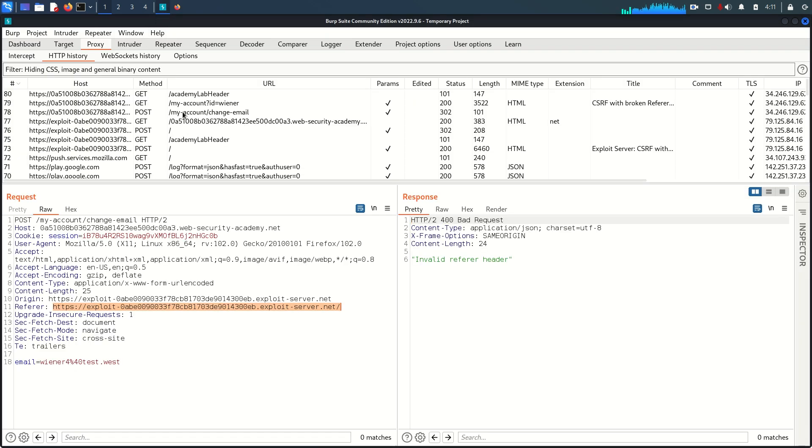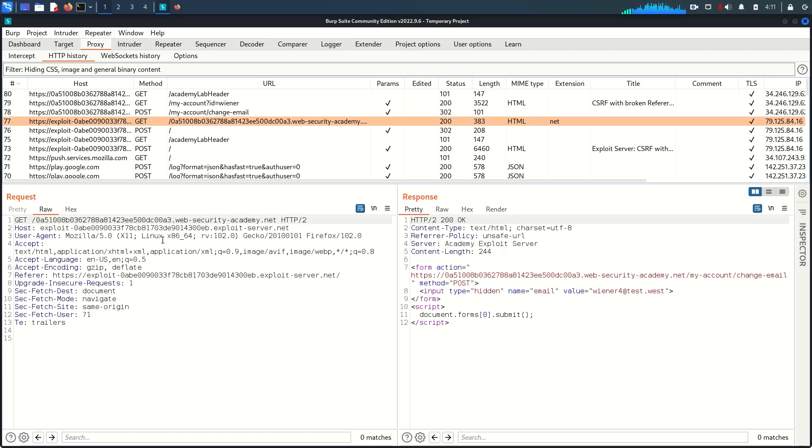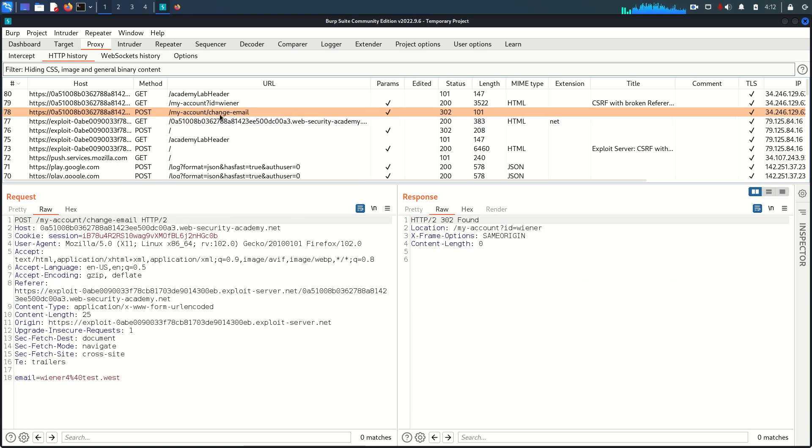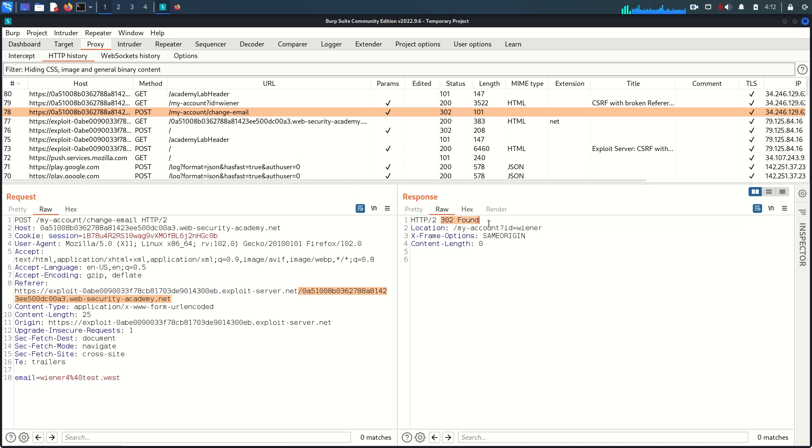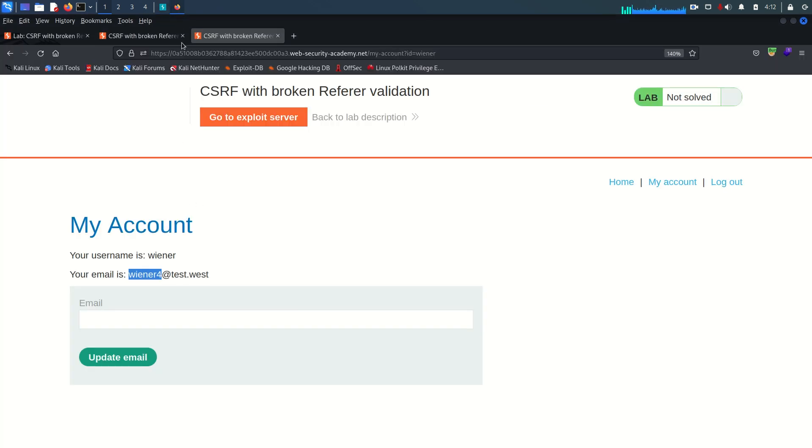If we come back here on Burp Suite you can see this is the first request, we are going to the exploit server, and then this is the change email request. Here this time if we see the referer header value you will see now it contains this domain. This time it is not sanitized or stripped from the referer value and that's how this functionality is working and our email gets changed.